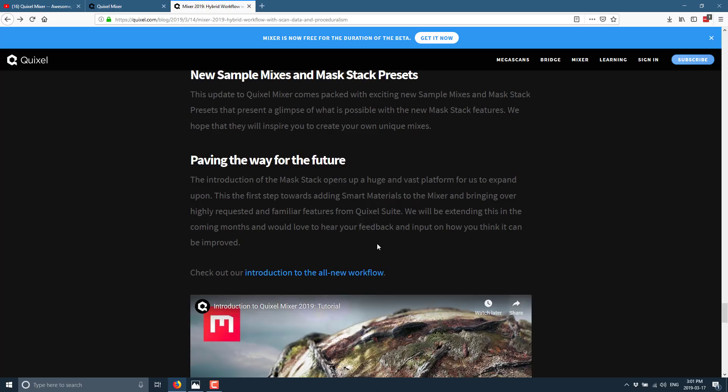Especially if the price stays at that hundred-ish dollar mark. Or free. Free is awesome. But if it stays quite affordable. You got to keep in mind that it's still six hundred or so for the Substance suite. So it is definitely a value there.